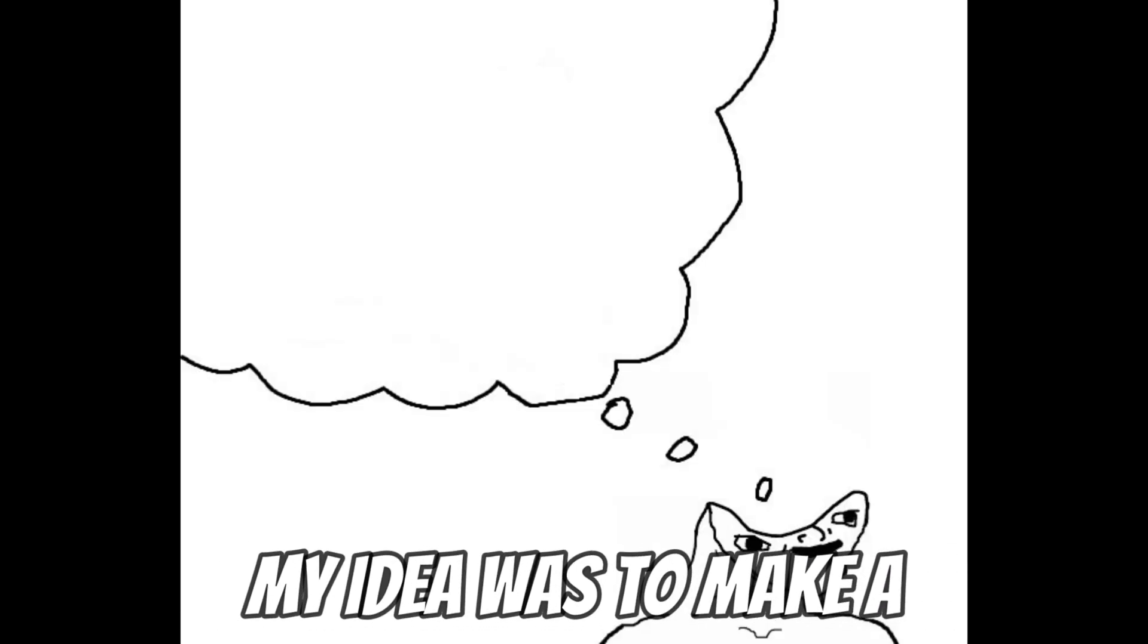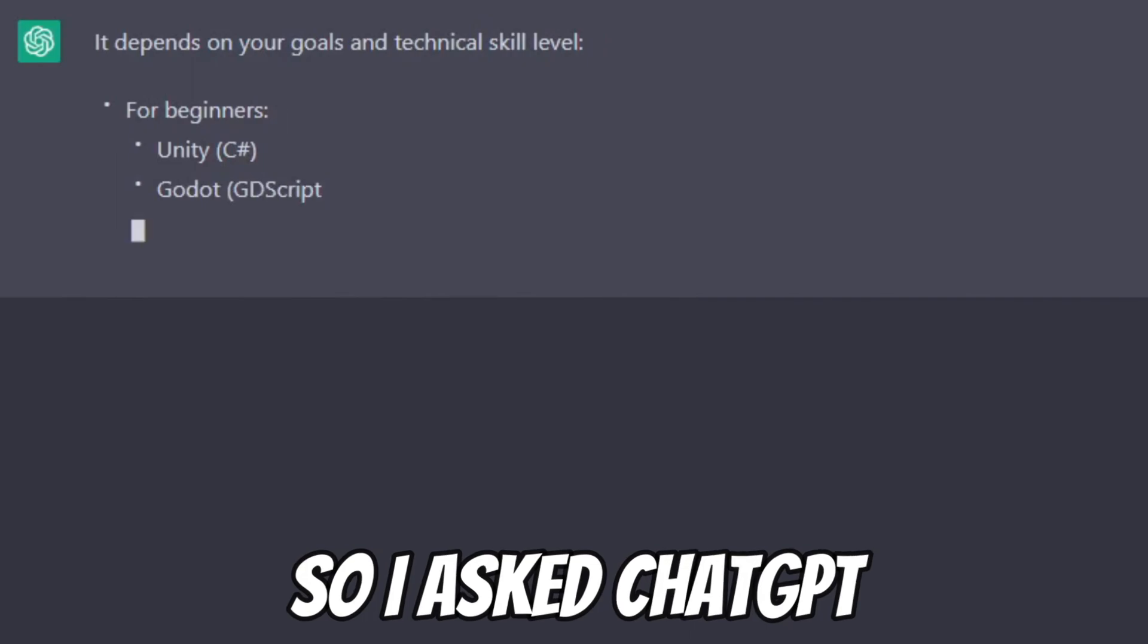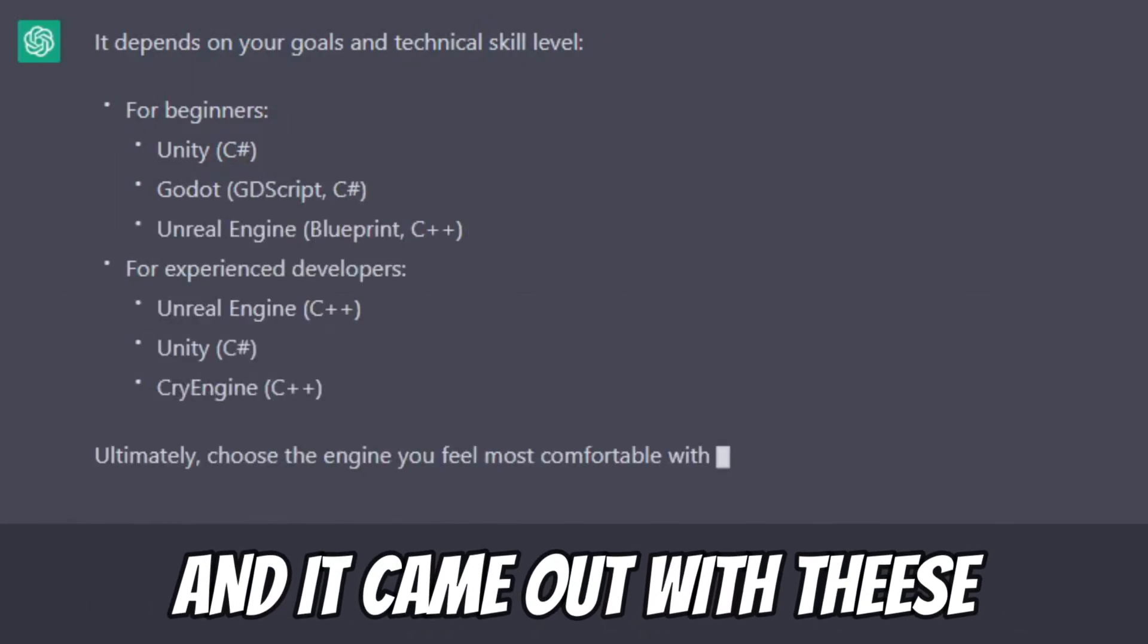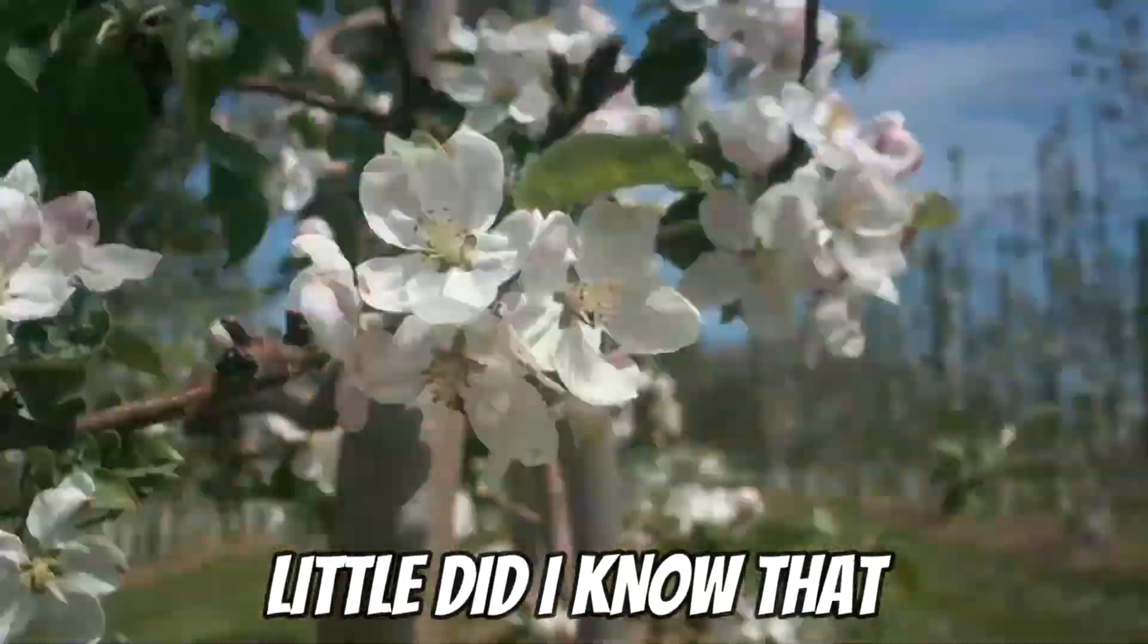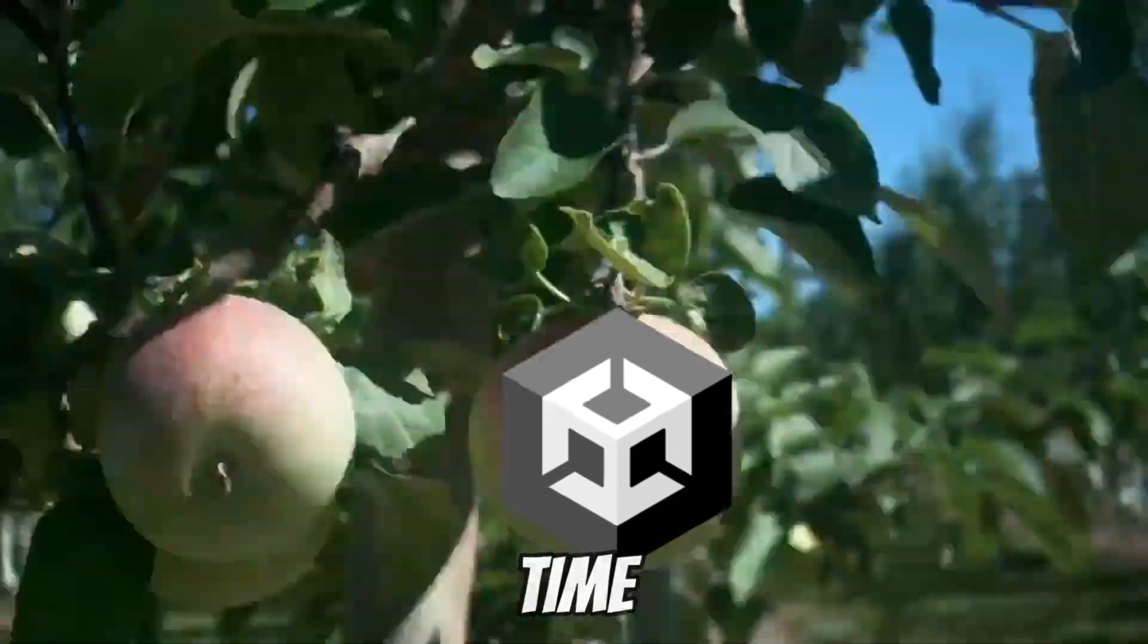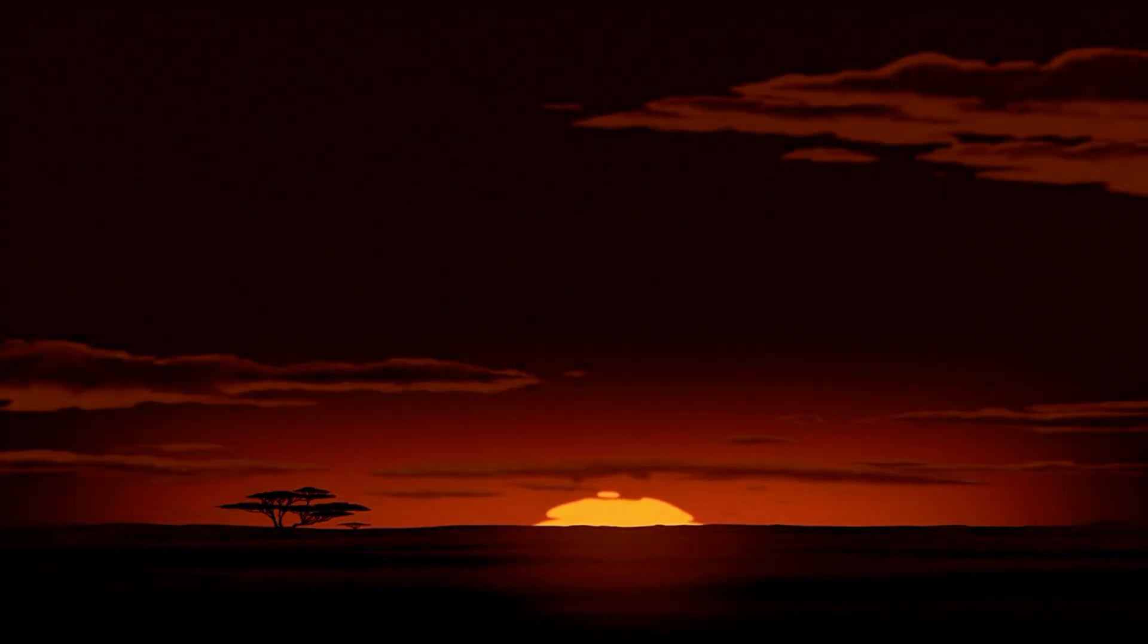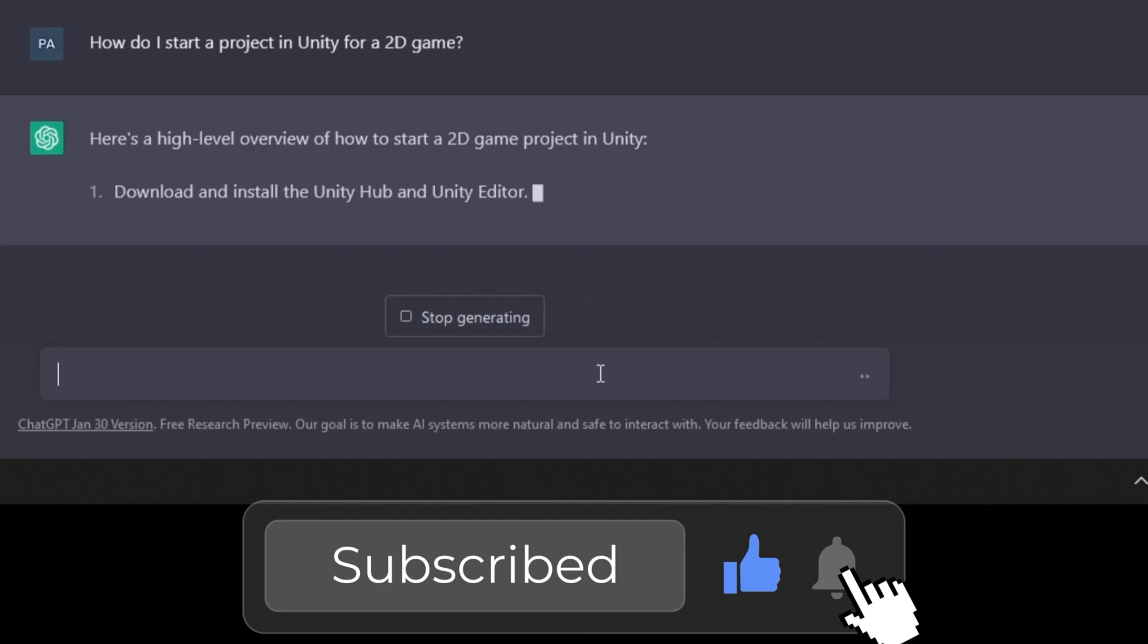My idea was to make a simple 2D platformer with 3 levels. So I asked ChatGPT to recommend me an engine and it came out with these options. I picked the first one and went ahead to install it. Little did I know that Unity would proceed to take its sweet time installing.